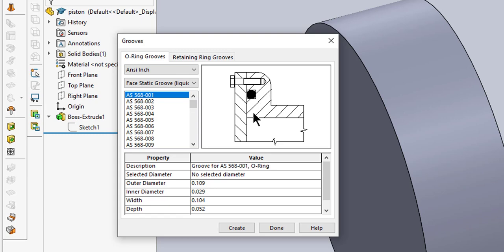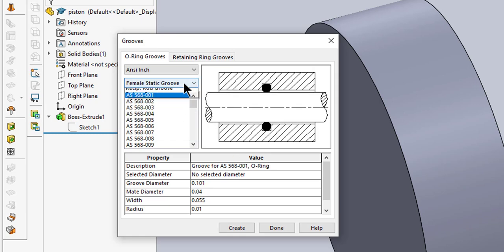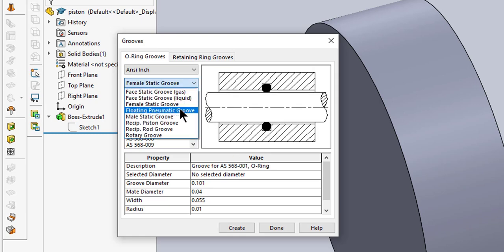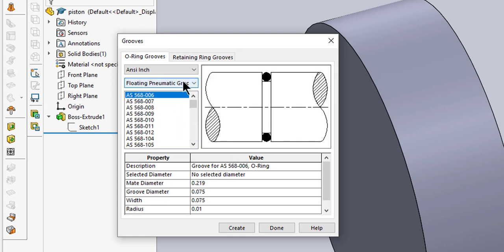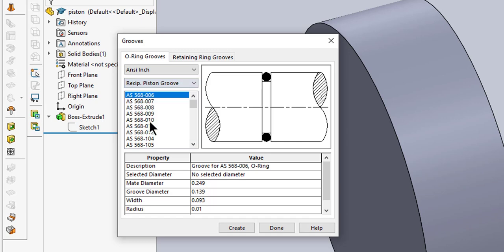This one is really good if you're making enclosures for ROVs and you're going to bolt things together. We've had really good luck using these tools. You've got various static pneumatic options, and what we want is the reciprocating piston groove, meaning it's going to be going back and forth and moving.